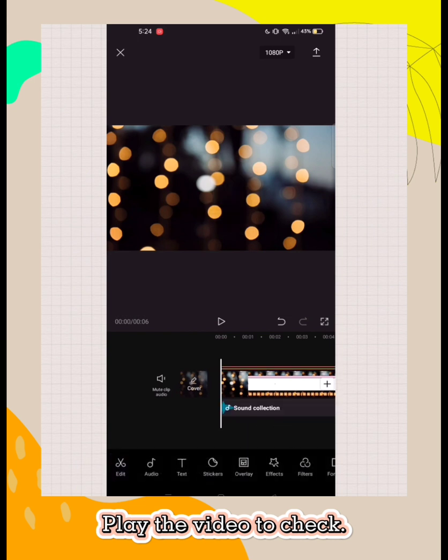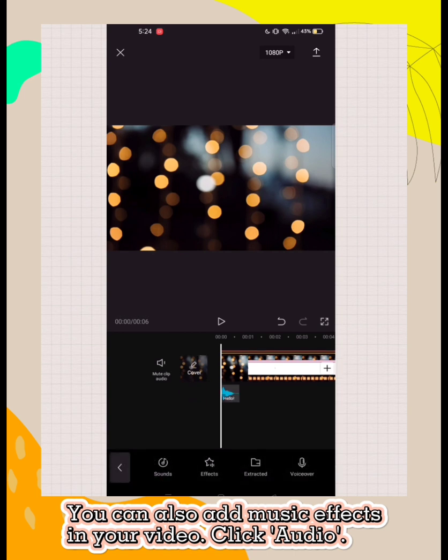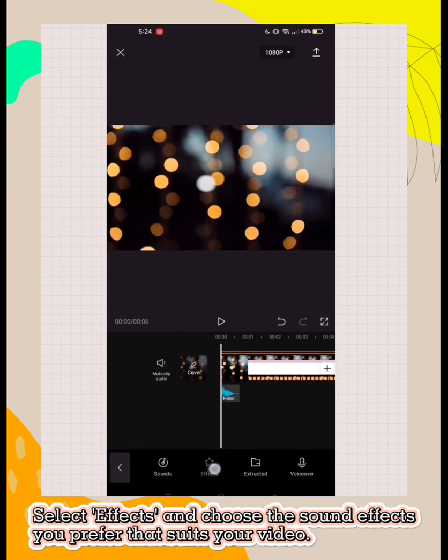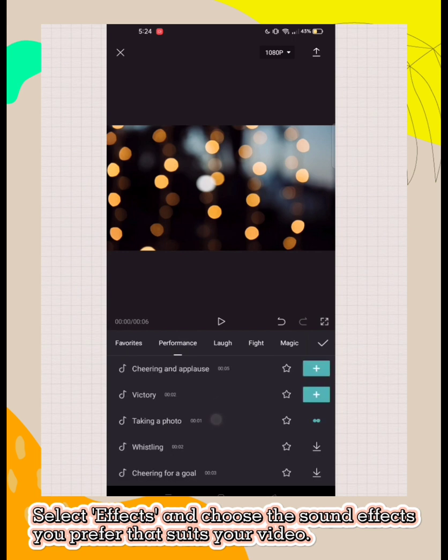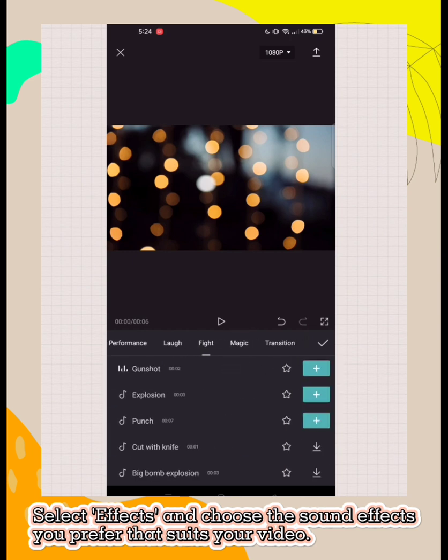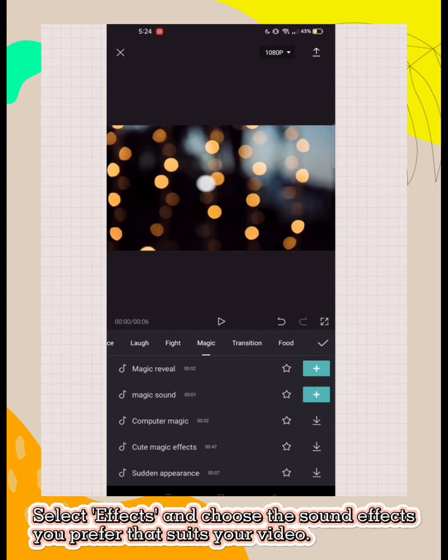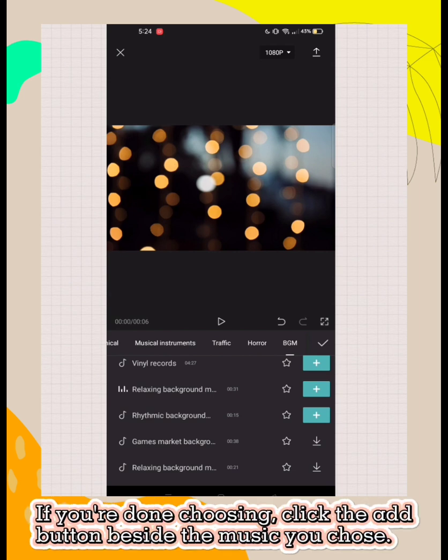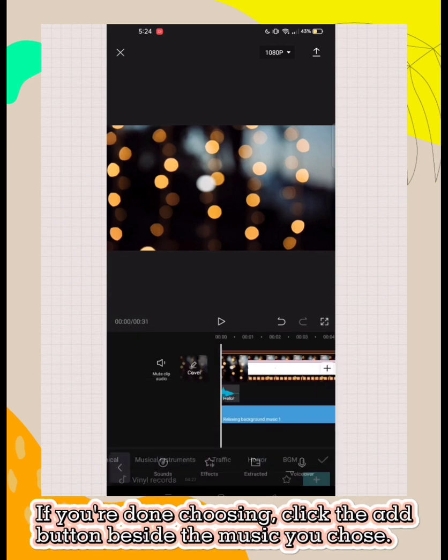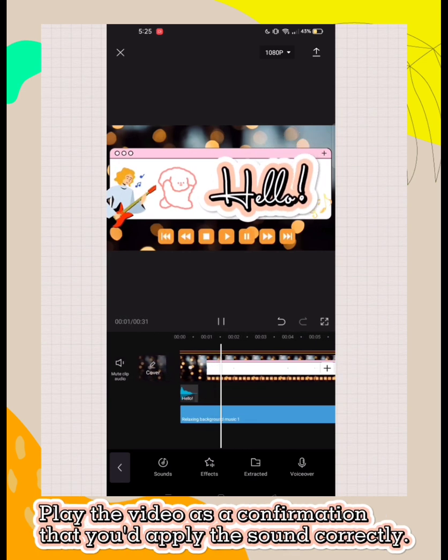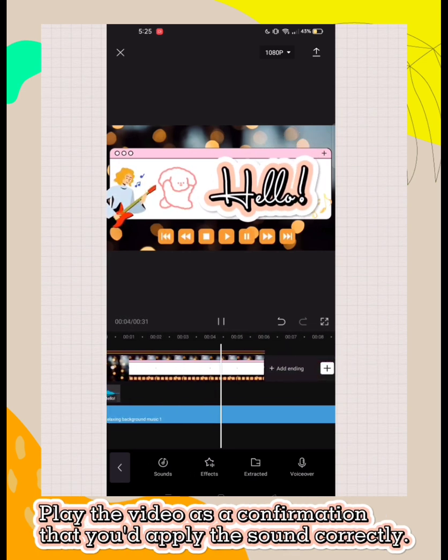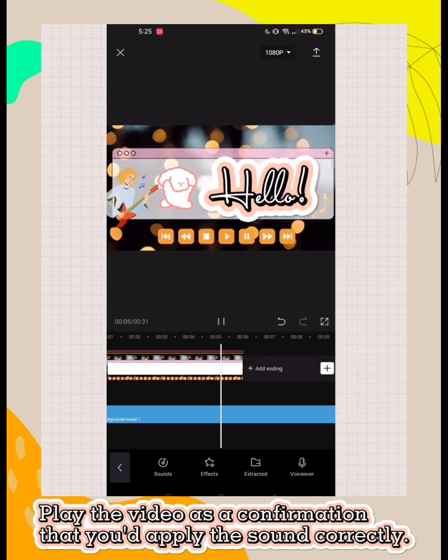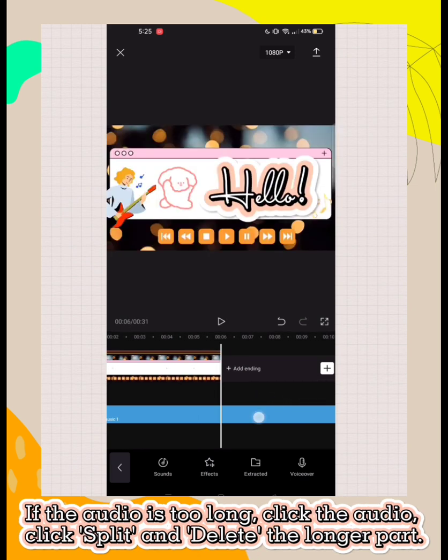You can also add music effects in your video. Click audio, select effects, and choose the sound effects that suit your video. If you're done choosing, click the add button beside the music you chose. If the audio is too long, click the audio, click split, and delete the longer part.